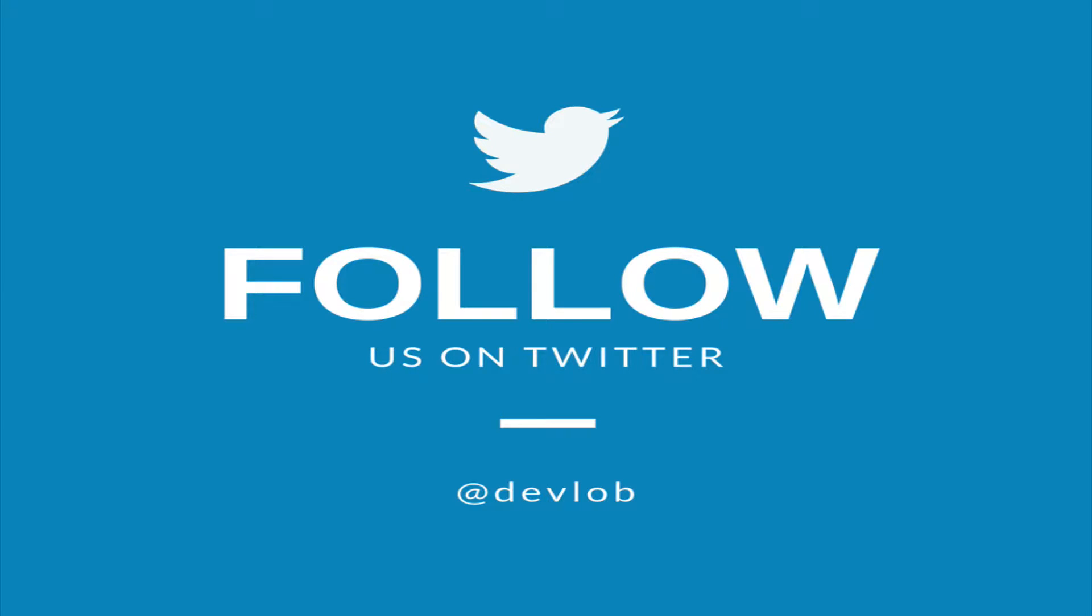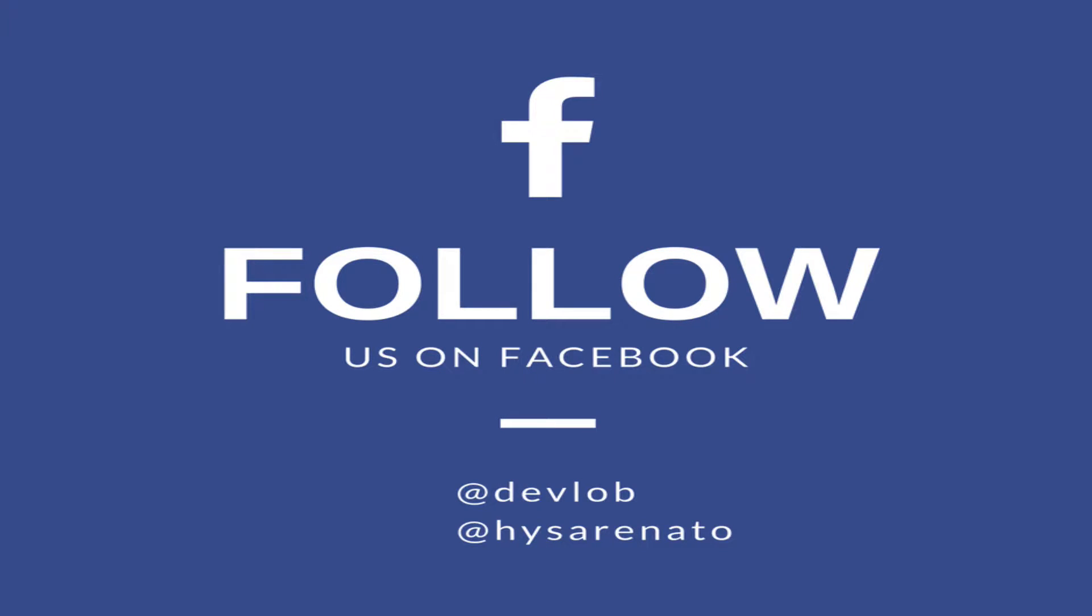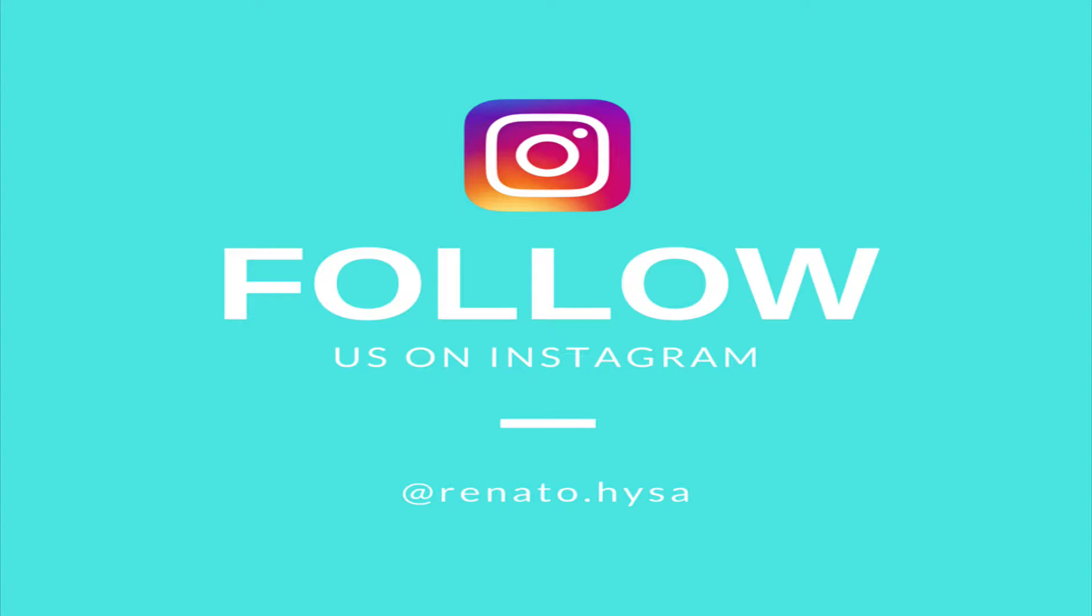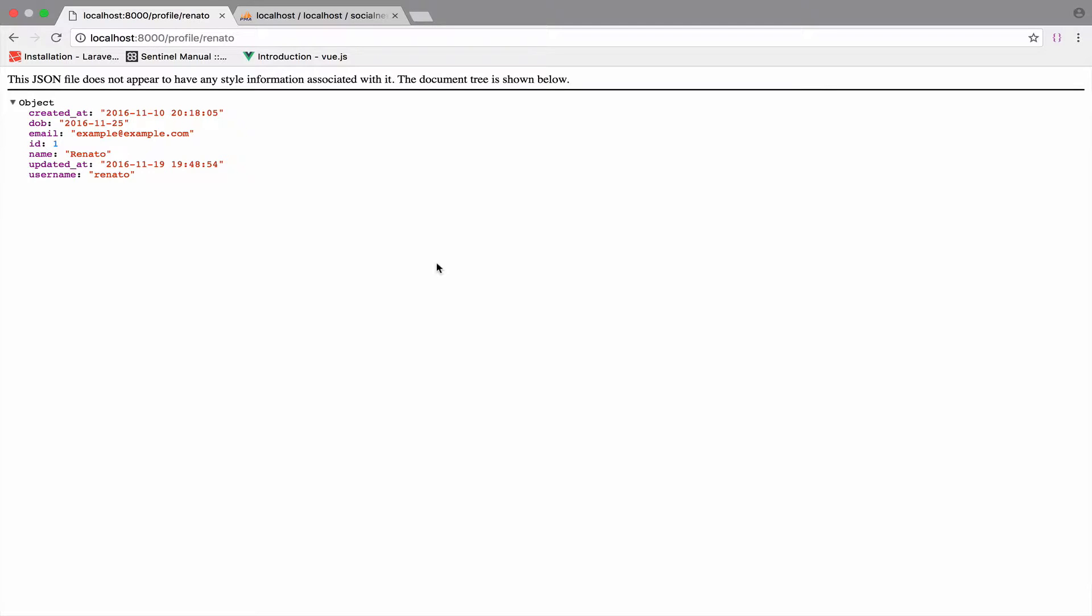Make sure you follow me on social media to get updates and ask me questions. Enjoy the video! So when you visit a profile, you see this JSON output. Of course we need a profile view to output the data in a more user-friendly way.